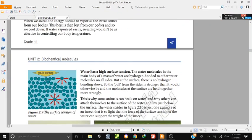Water has high surface tension. The water molecules in the main body of the water form hydrogen bonds. Water molecules on the outside also have hydrogen bonds, and you can see the hydrogen bonds between them.